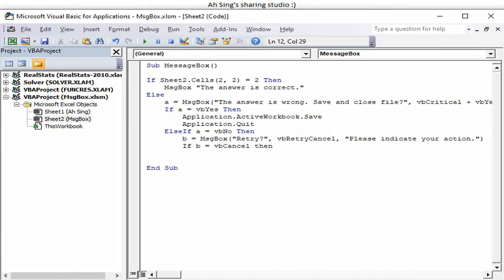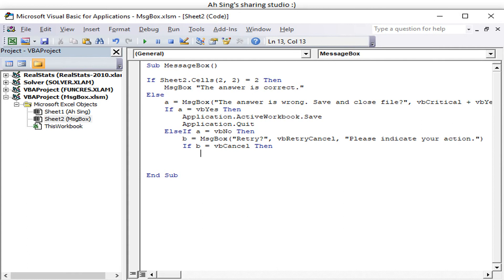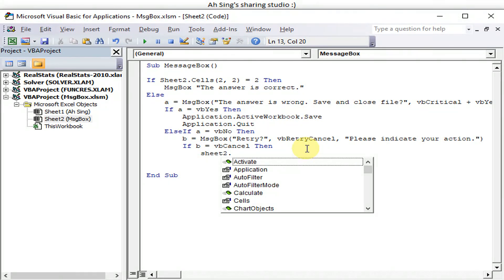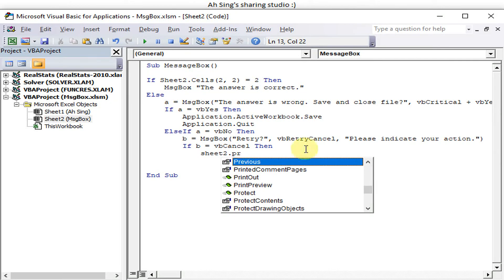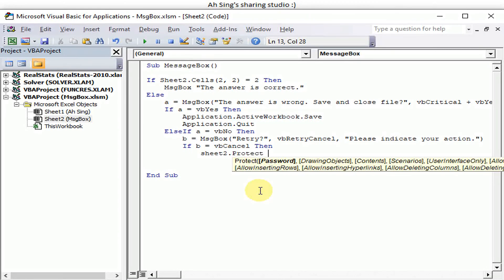Okay, so when the user cancels, previously selected No means that don't want save, don't want close, then one Retry, don't want. If cancel, then we just lock the cell. Make sure all the cells are being locked. If we know that all the cells are being locked, then we just instruct the Excel to protect the sheet so that users are not allowed to edit. Sheet2.Protect, and we type the password 123 for example. Then the user is not allowed to edit.